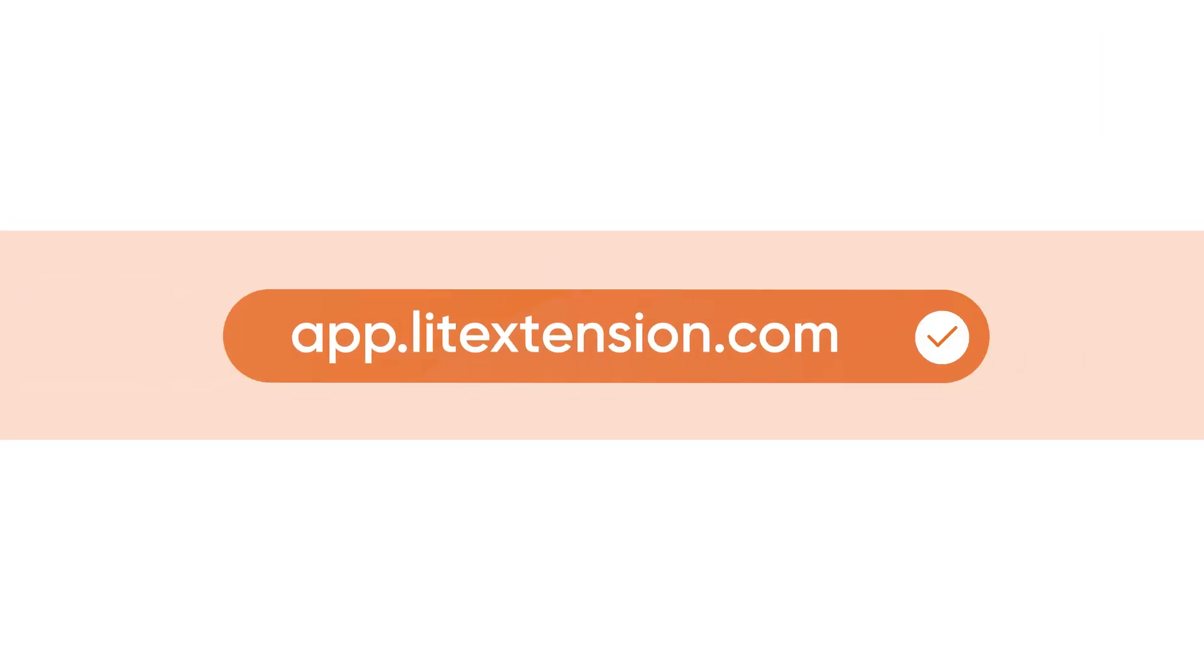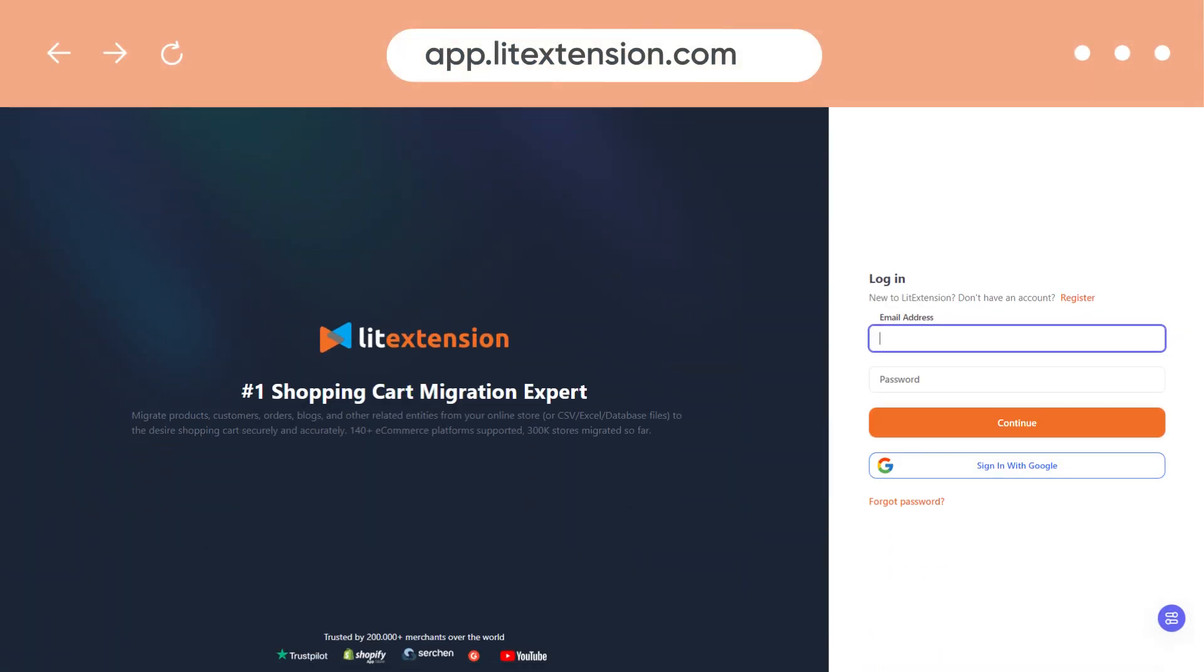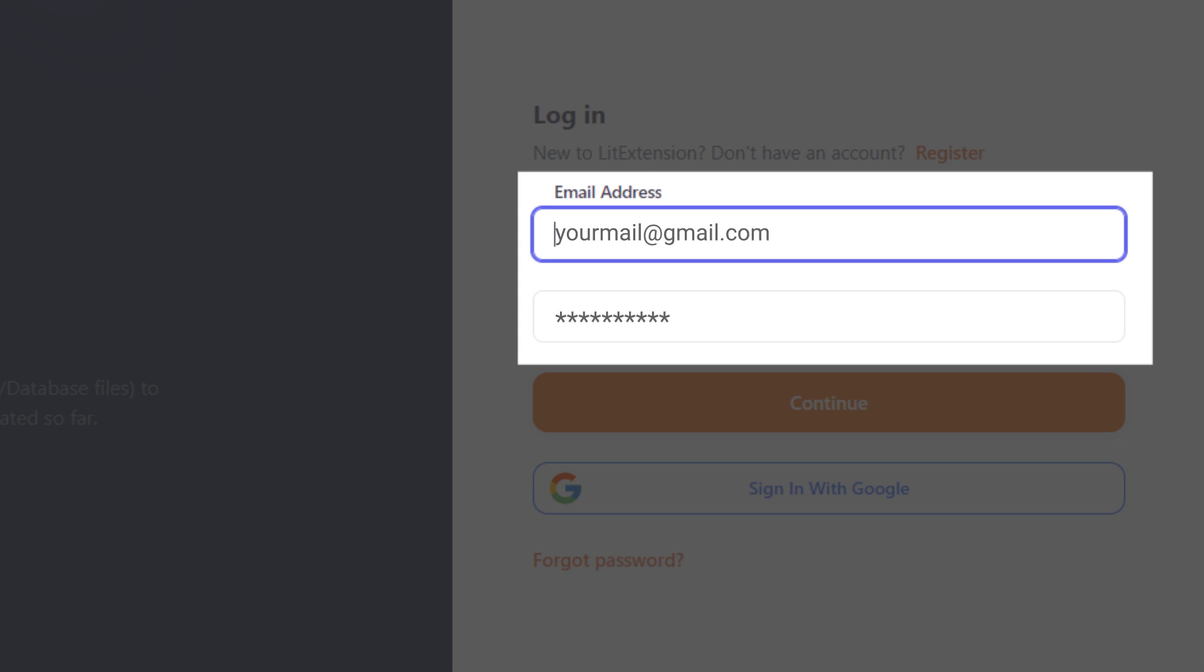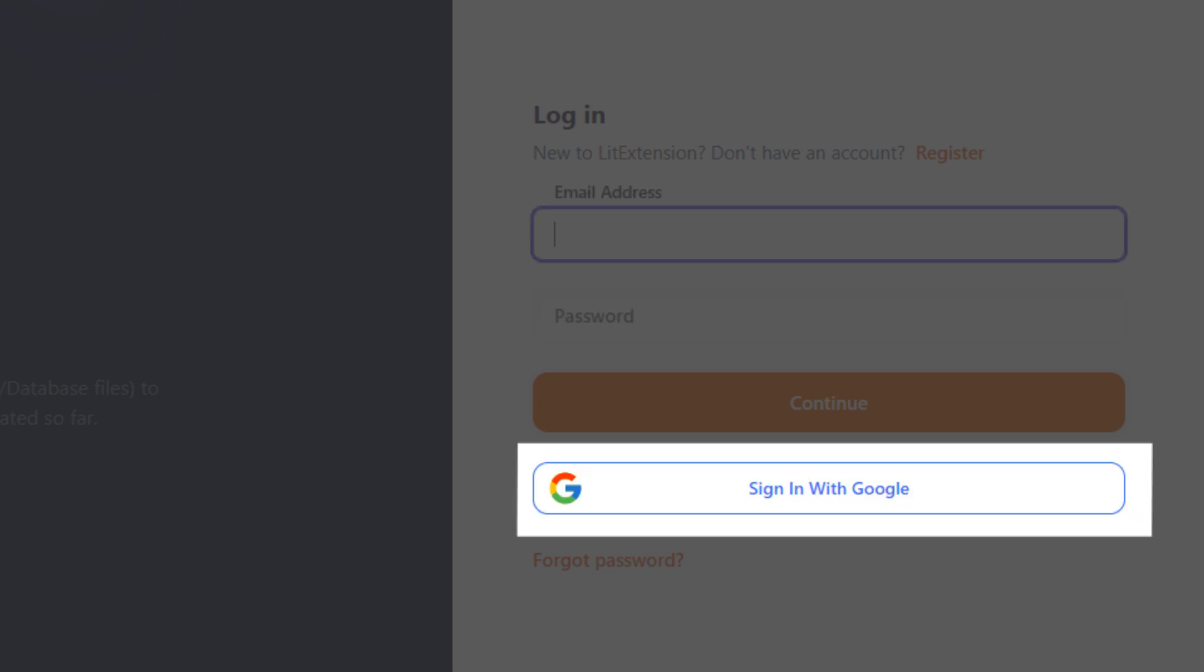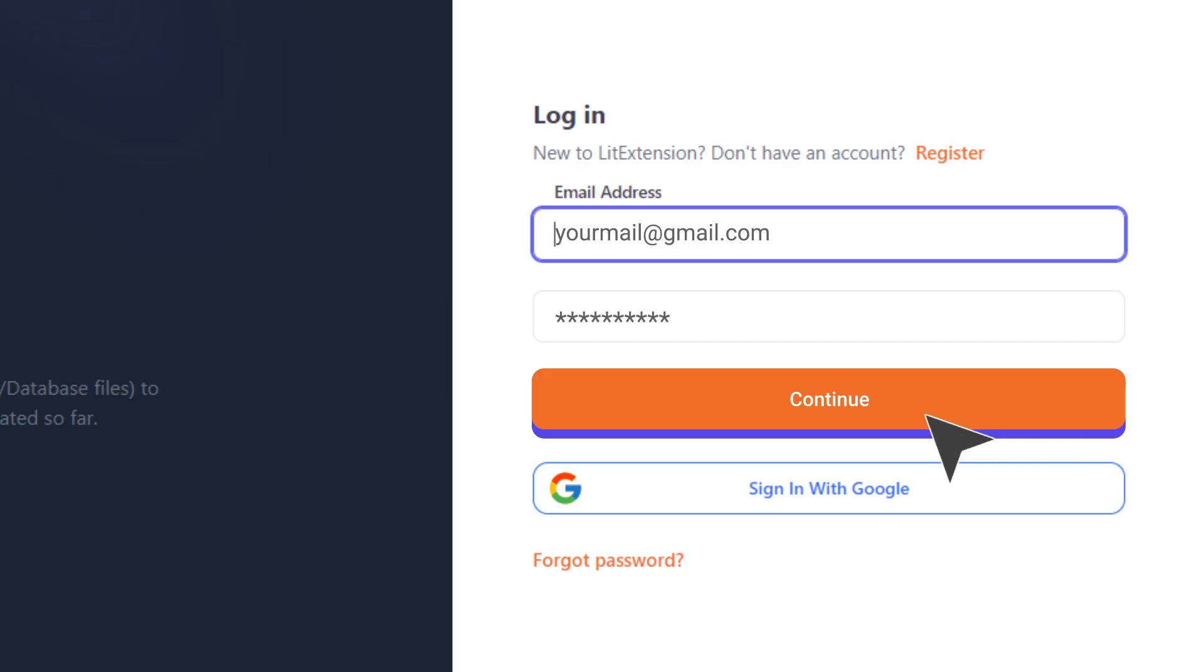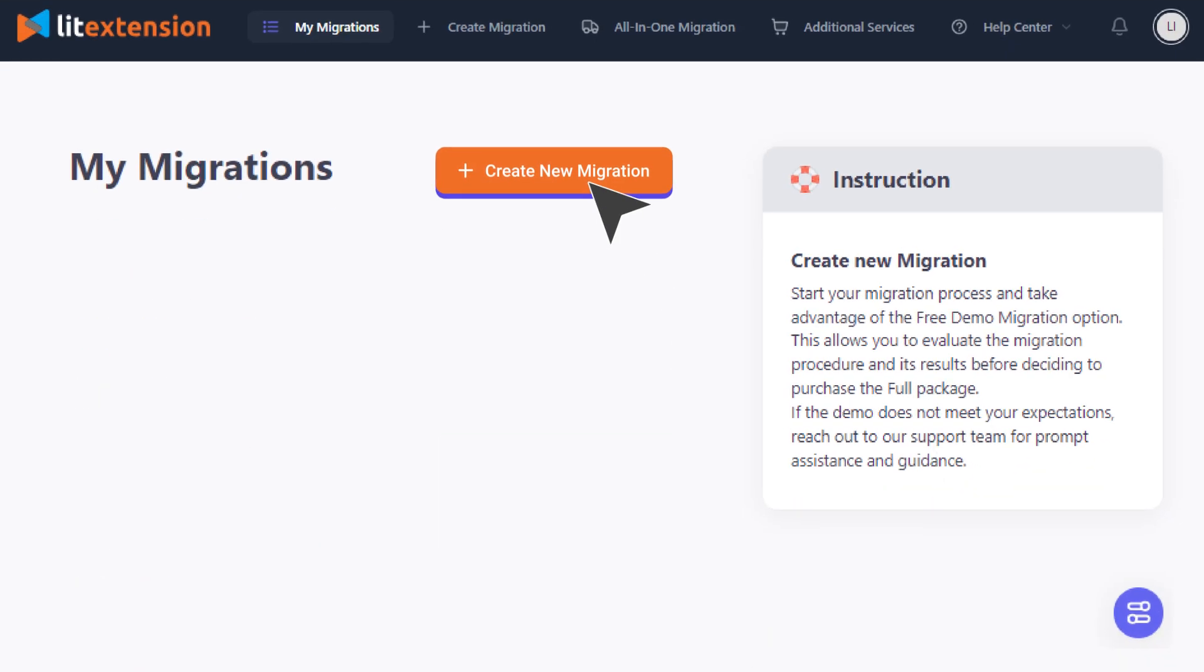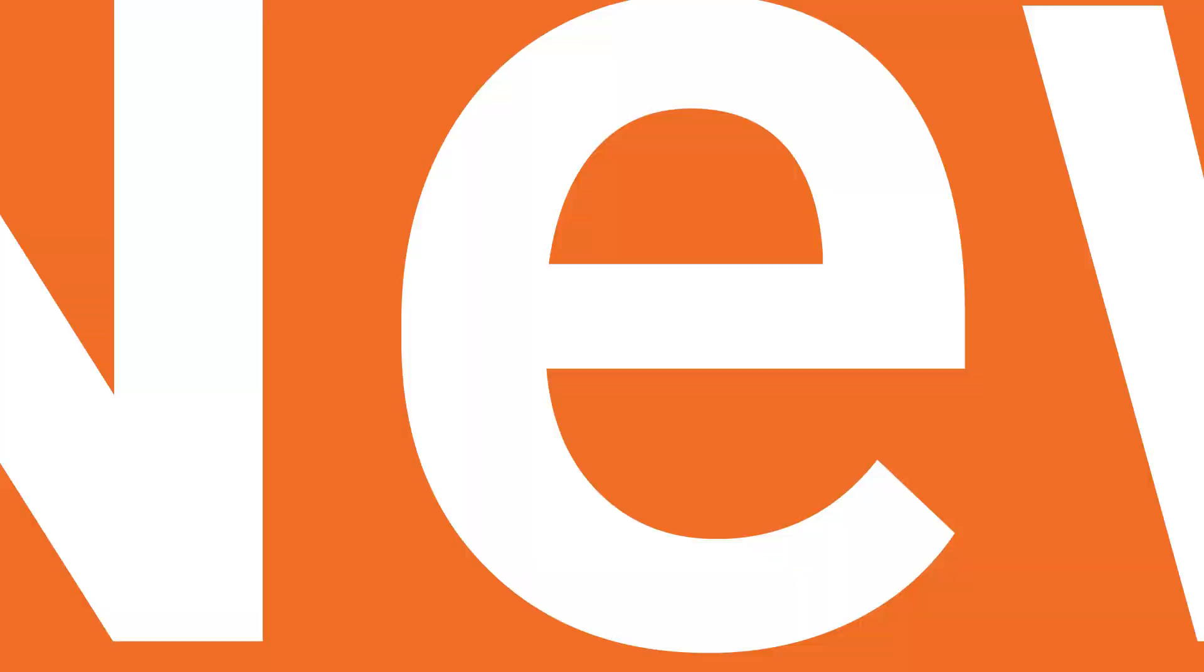Before starting the migration, you'll need to log in to LitExtension app via a registered account or Google account. Then, click Create New Migration to get started.